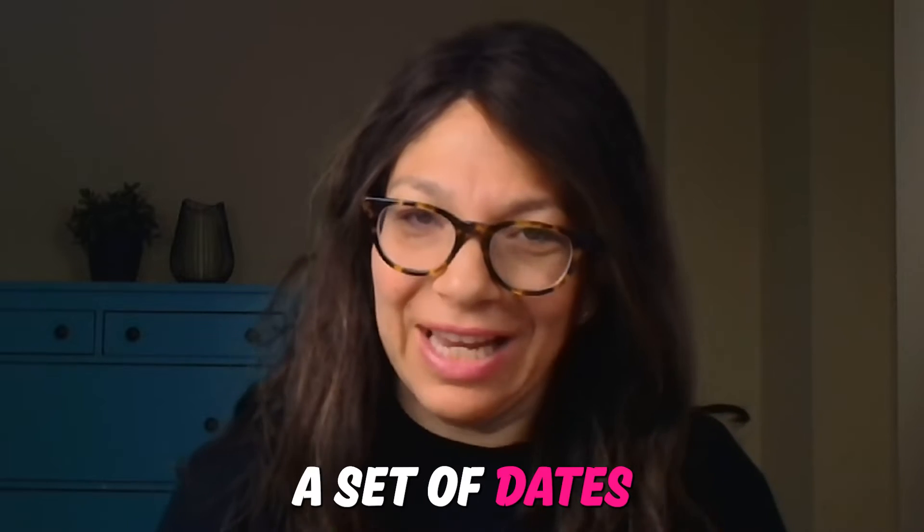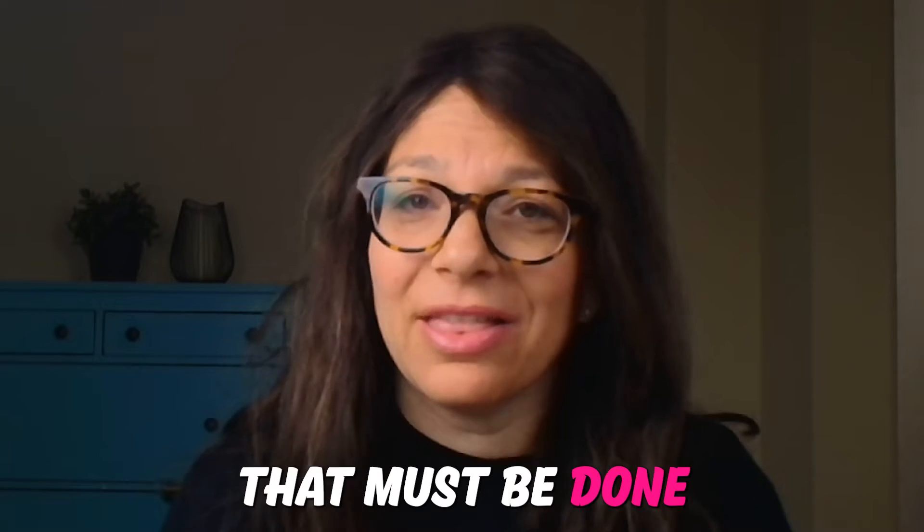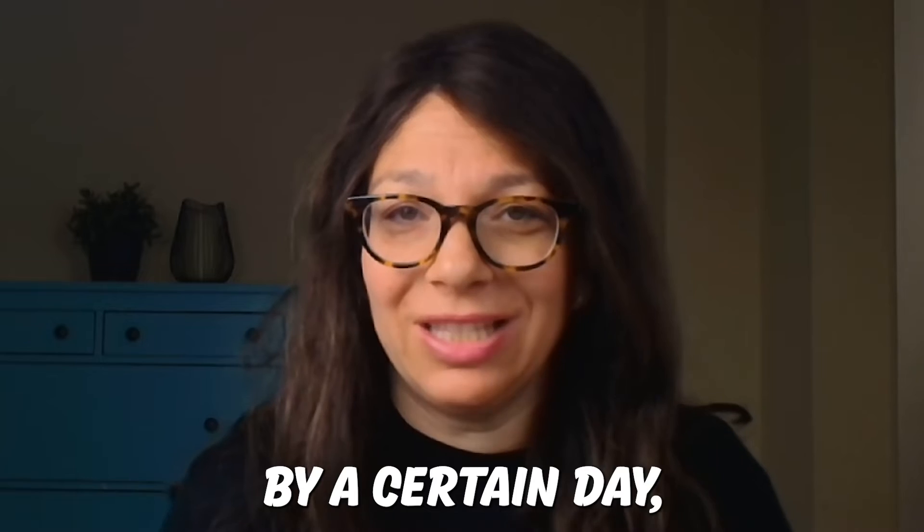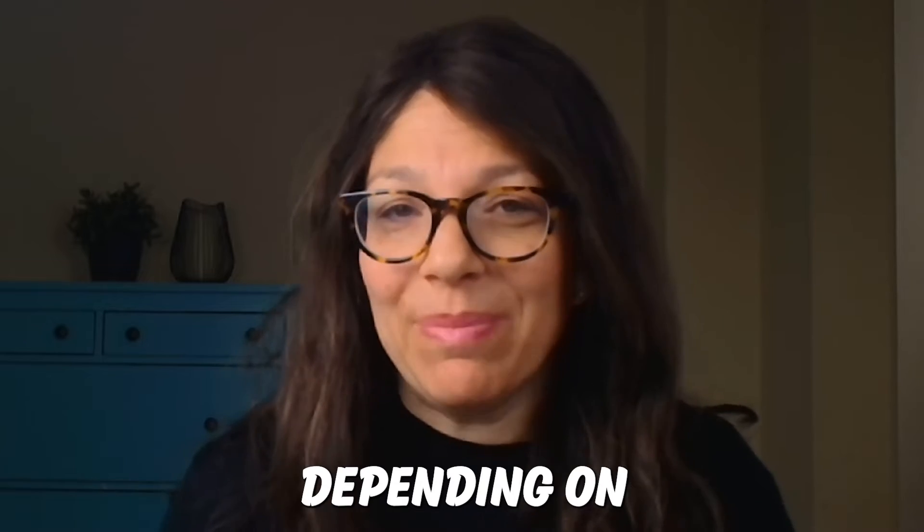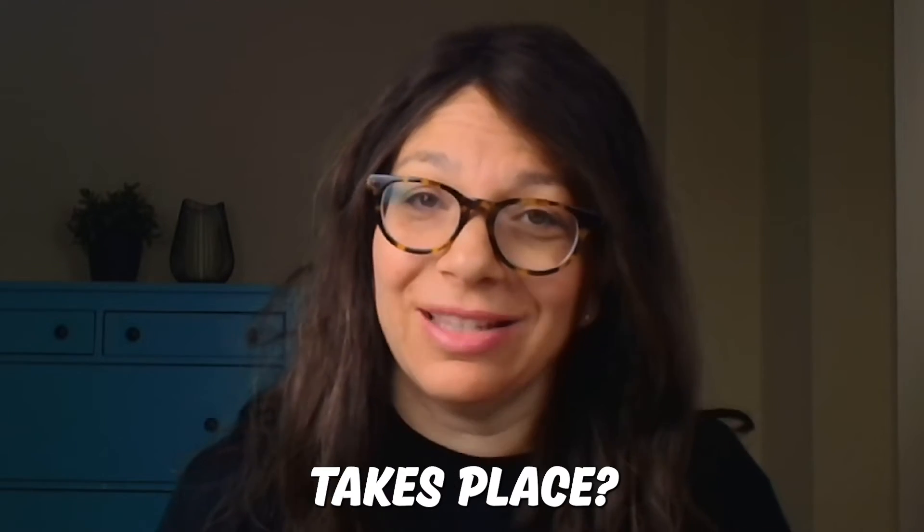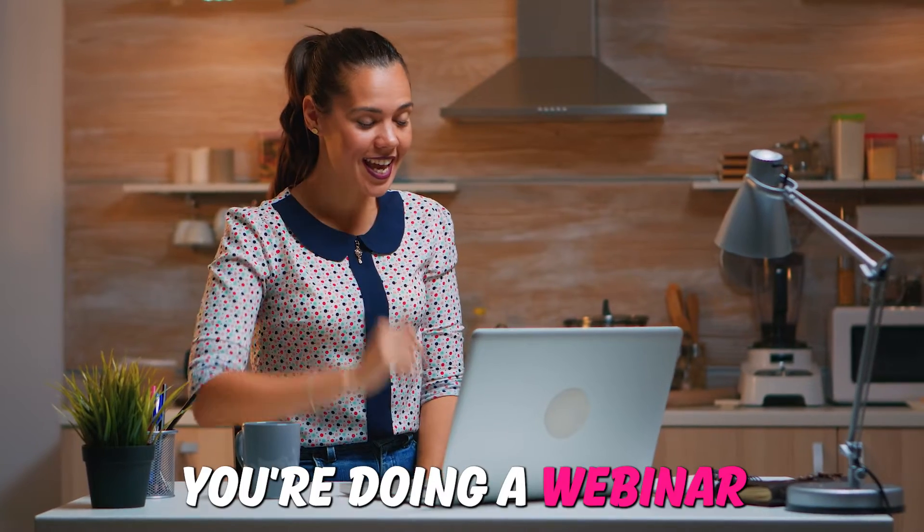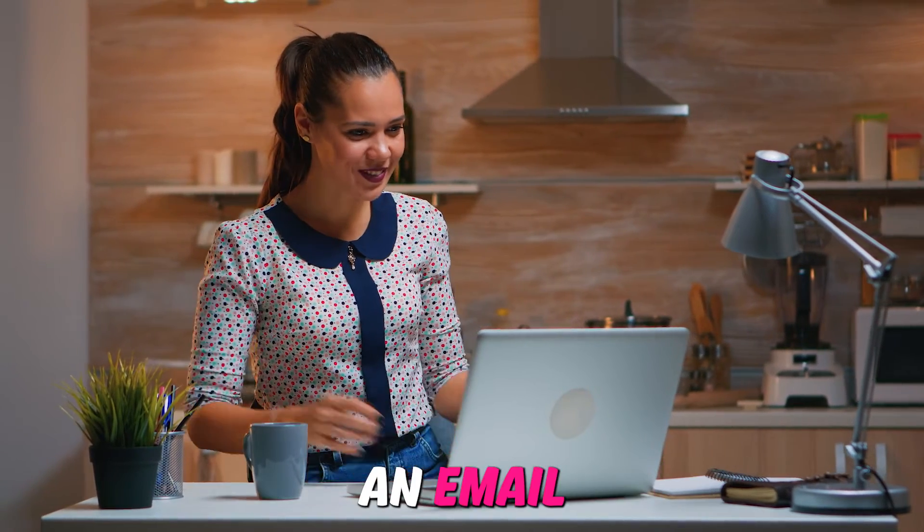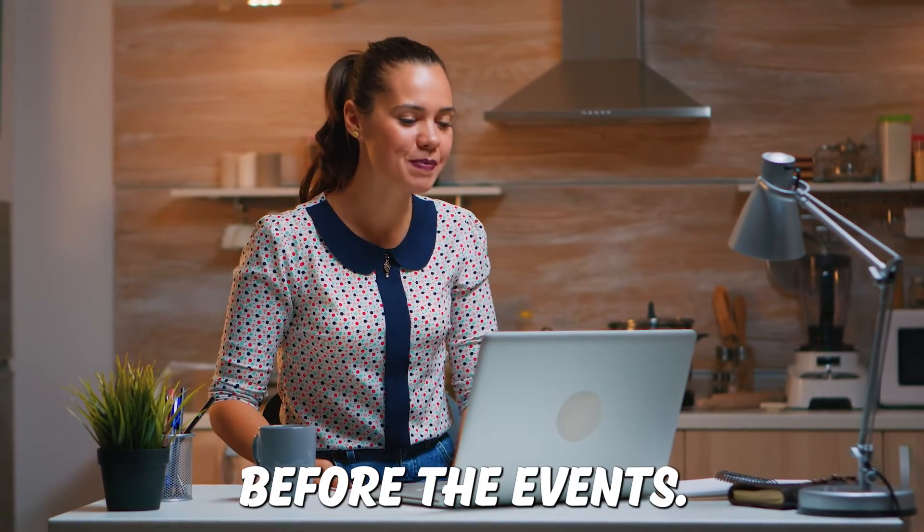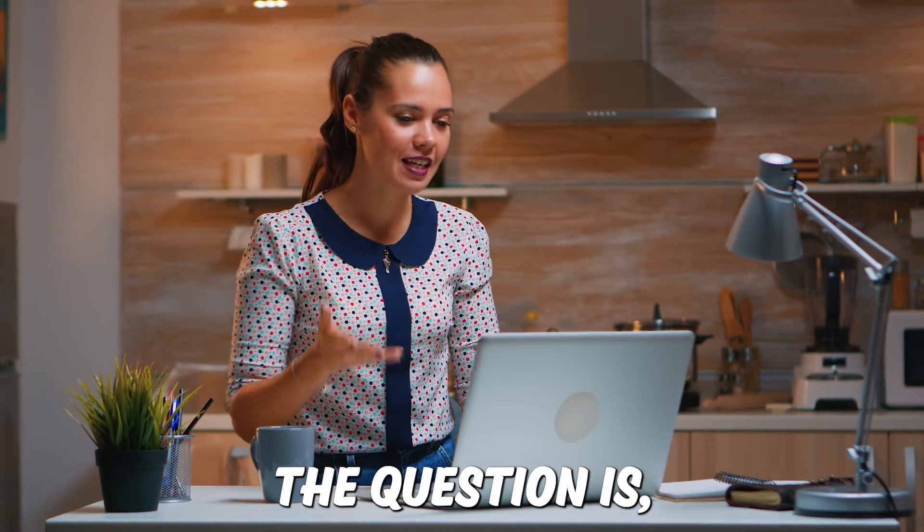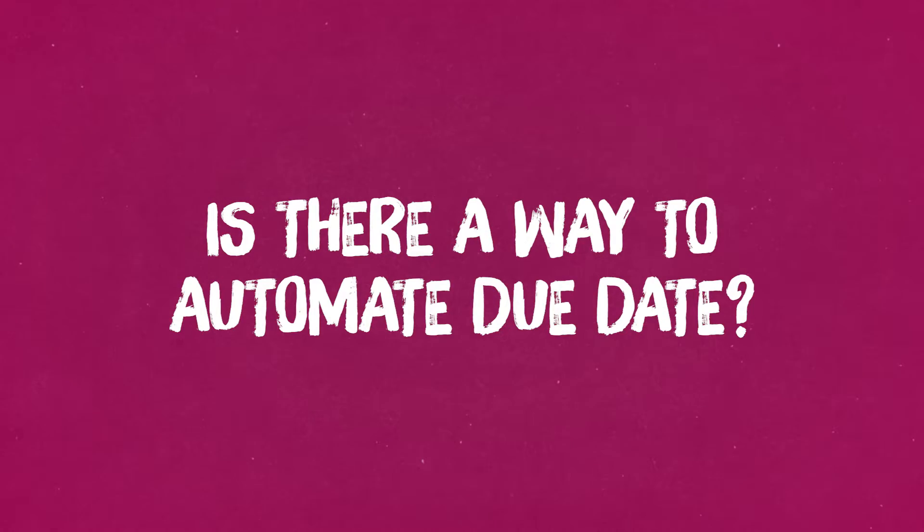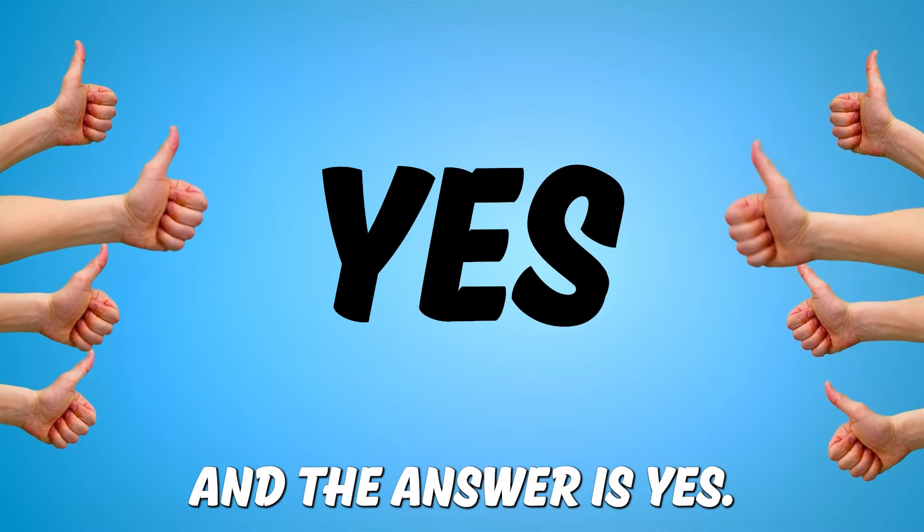Do you have a set of dates for an event that must be done by a certain day depending on when the event takes place? Let's say you're doing a webinar and you must send out an email four weeks before the event. The question is, is there a way to automate that due date? And the answer is yes.